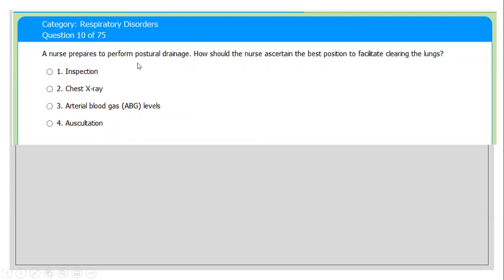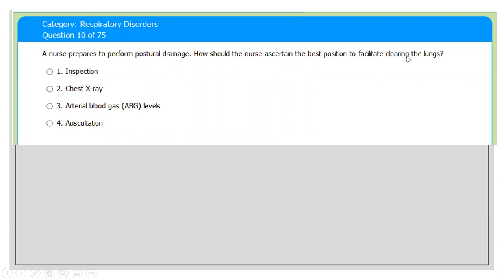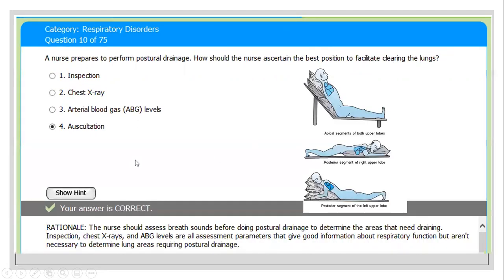Next question: a nurse prepares to perform postural drainage. How should the nurse best position the patient to facilitate cleaning the lungs? The options are: inspection, chest extension, arterial blood gas analysis, or auscultation. The correct answer is auscultation.